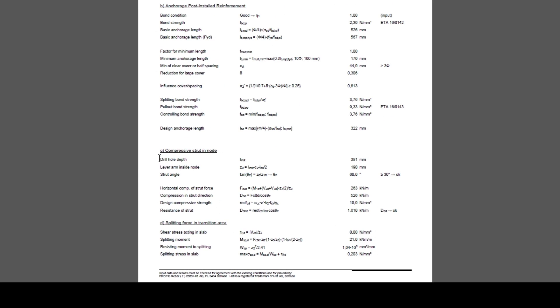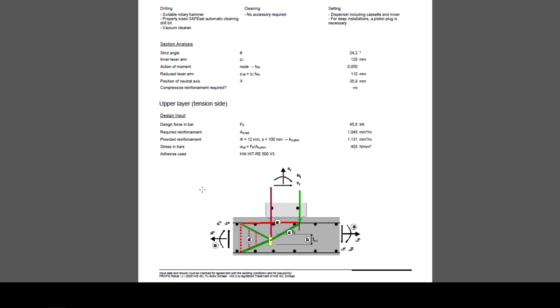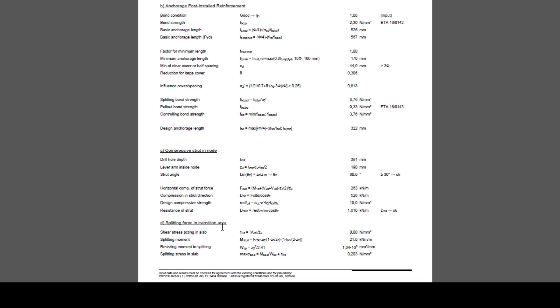Paragraph C verifies the compressive strut in the node. It calculates the drill hole depth, taking into account the strut angle of the compressive strut in the node and the anchorage length calculated in the previous section. This angle must be between 30 and 60 degrees.